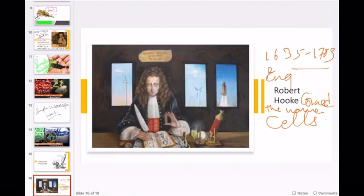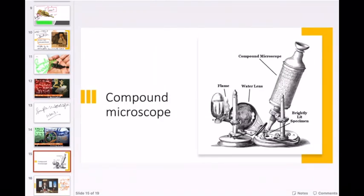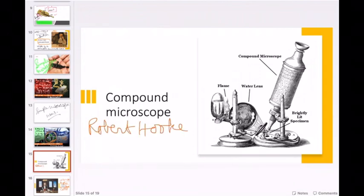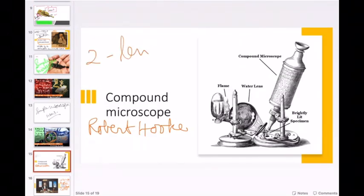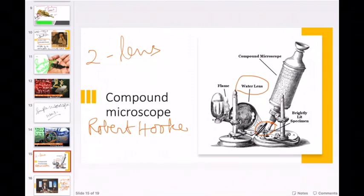Anton van Leeuwenhoek was a Dutch scientist. However, Robert Hooke was an English scientist — a person from England. What instrument did he use? He used the compound microscope. Robert Hooke invented the compound microscope. How was the compound microscope different from the simple microscope? The simple microscope had a single lens, and the compound microscope has two lenses.